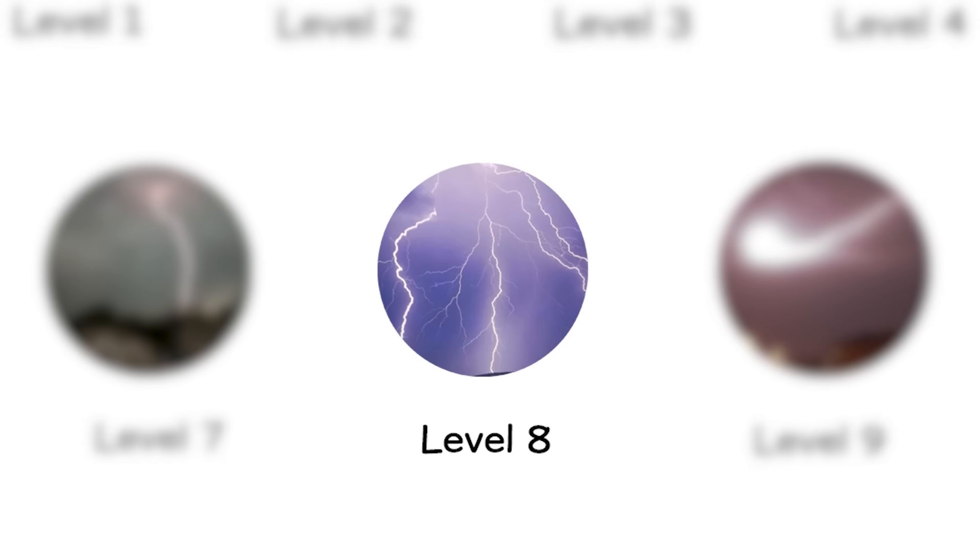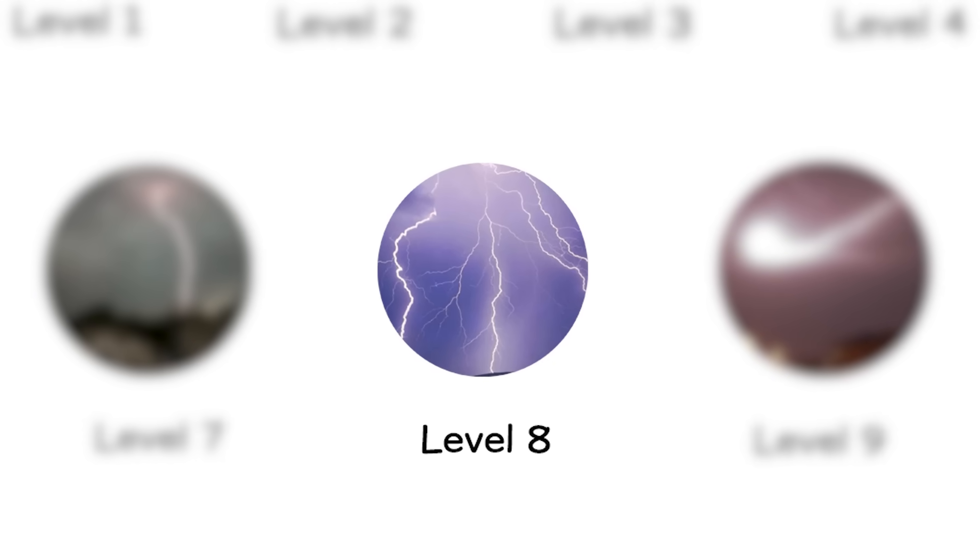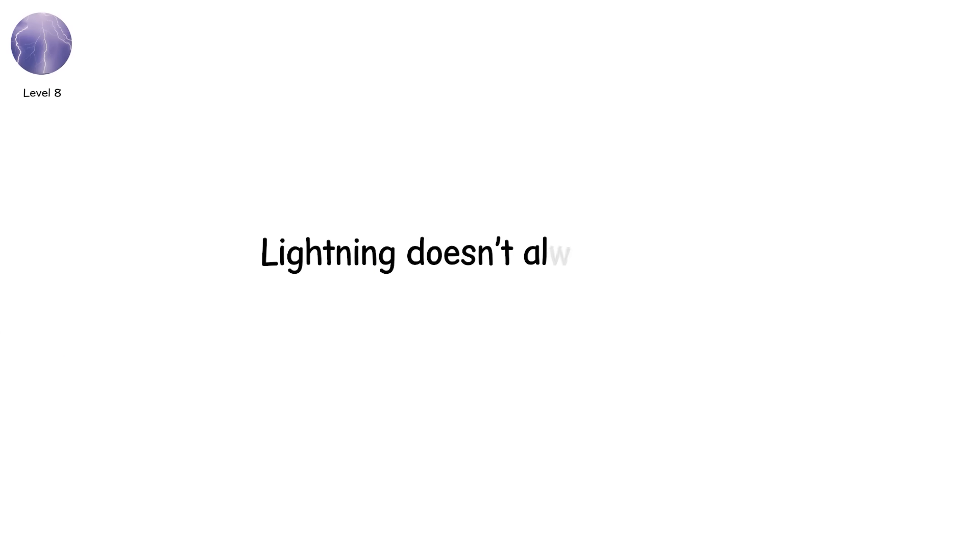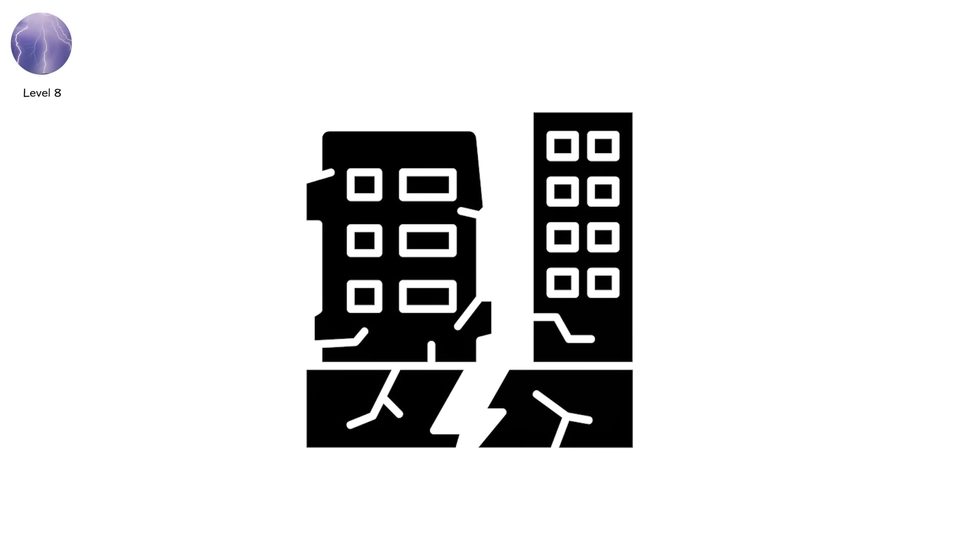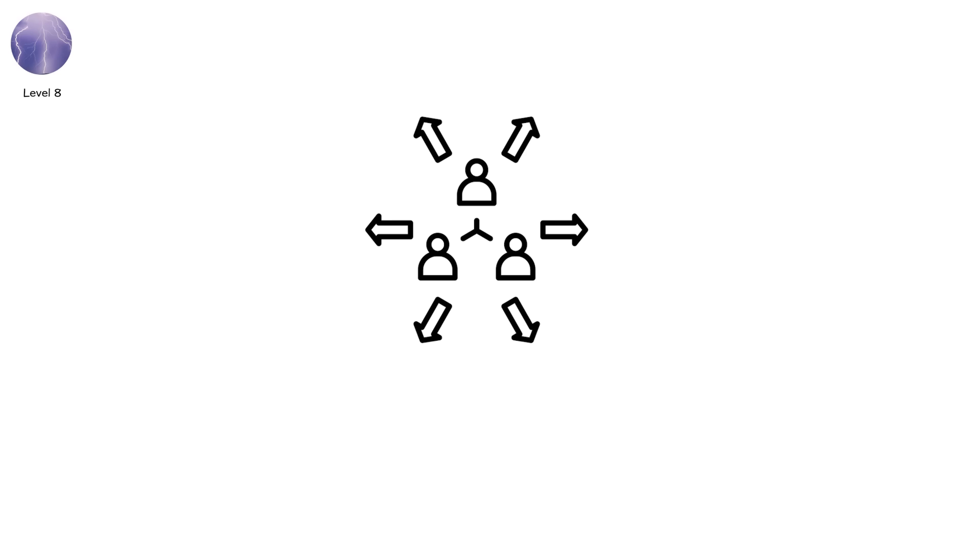Level 8. Lightning doesn't always leave clean scars. Sometimes it falls apart, piece by piece. This is bead lightning, the dying stage of a bolt as it breaks into glowing fragments.